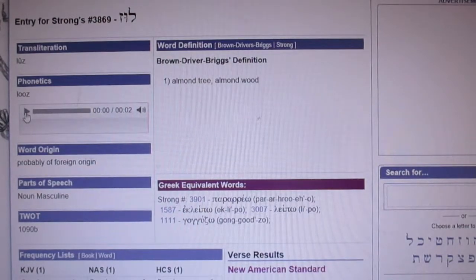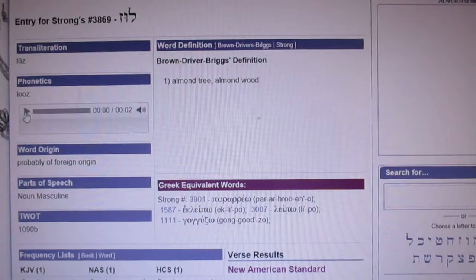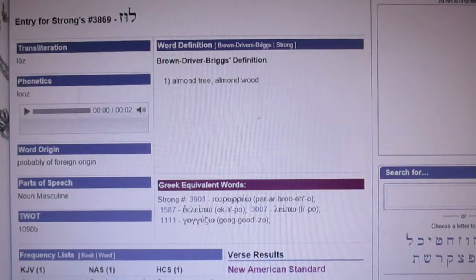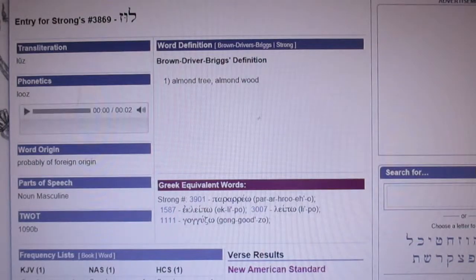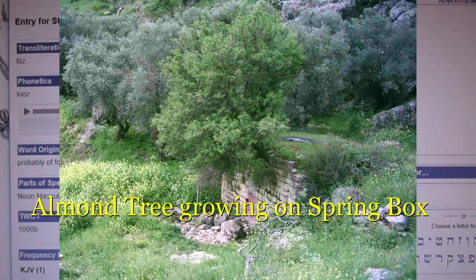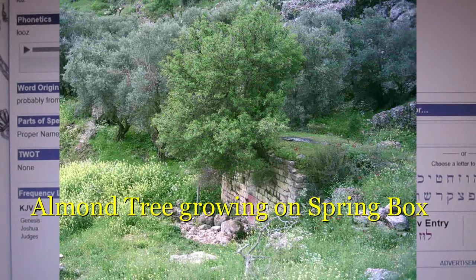The word 'luz' shows up only one place in scripture — it's where Jacob is taking different tree branches and putting them in the water for the sheep to get either speckled or spotted sheep. Note the word 'luz.'